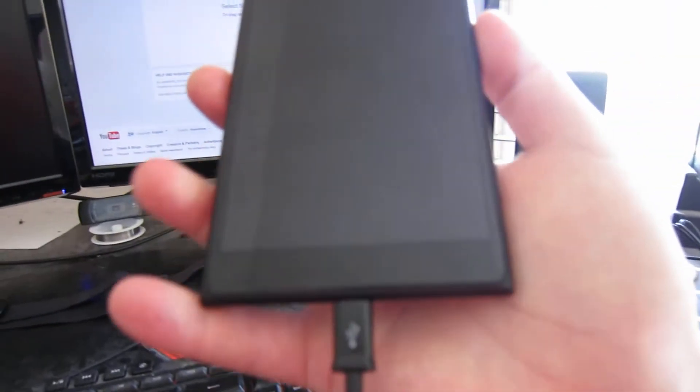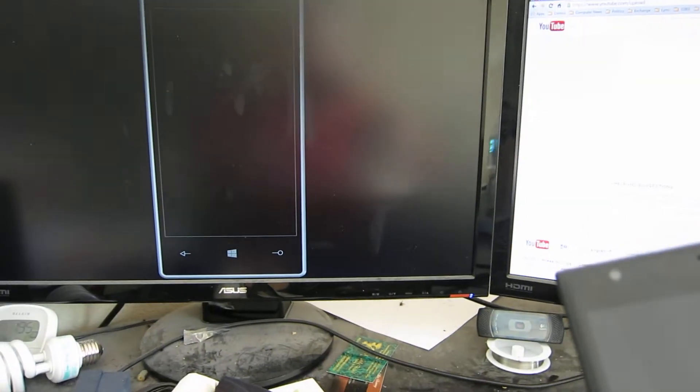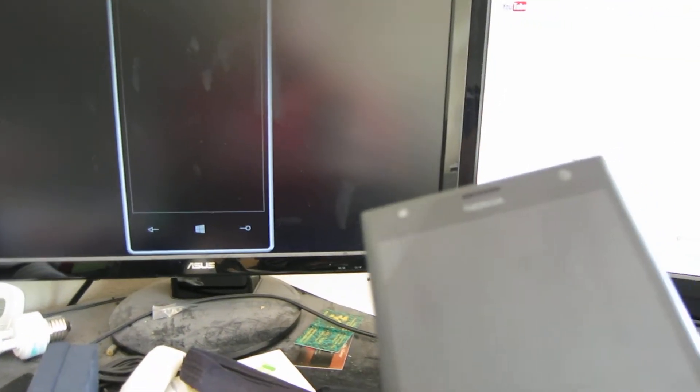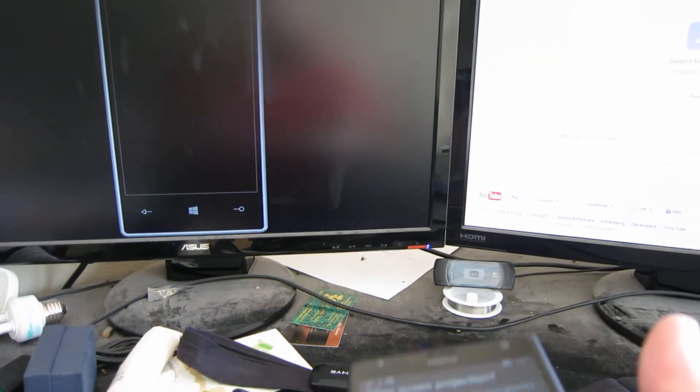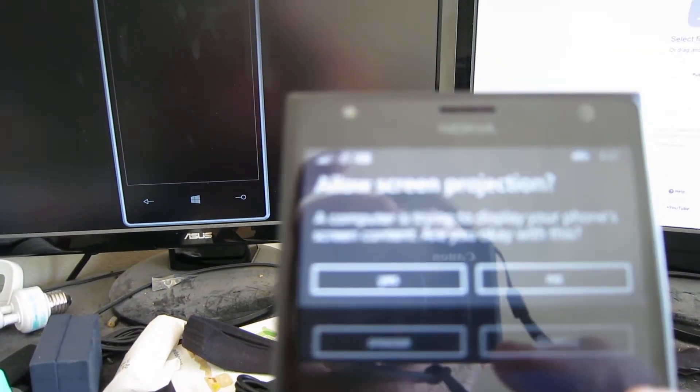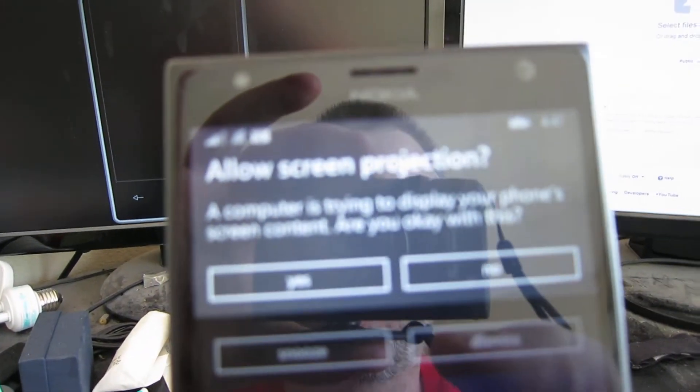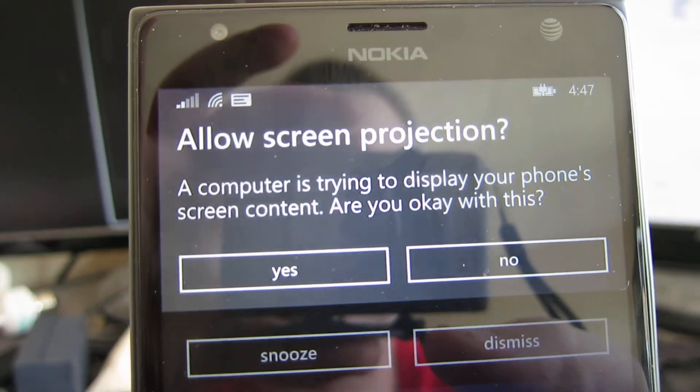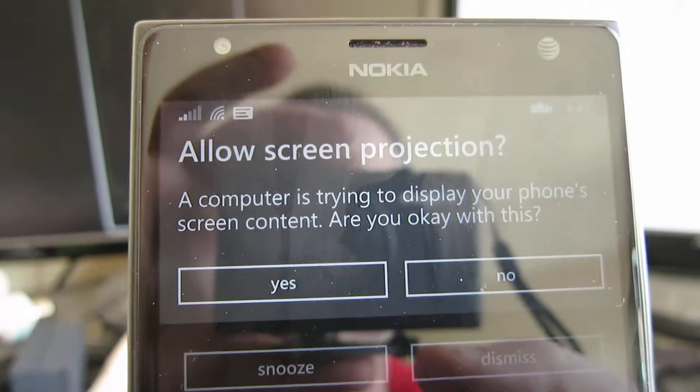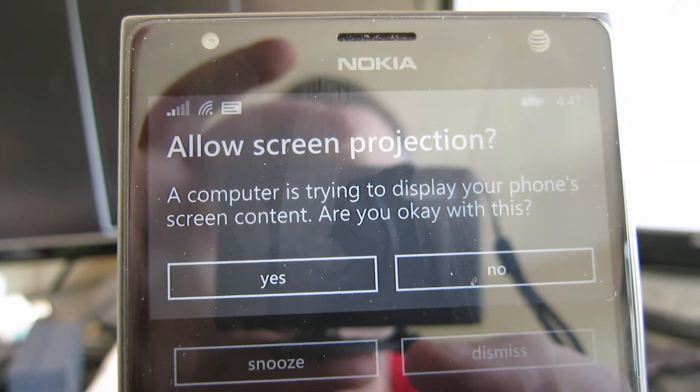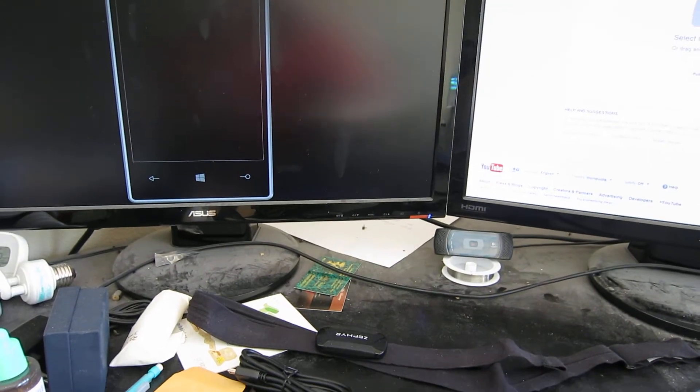Once you do that, just plug in a data cable to your phone. Once you plug it into the computer, you'll see a pop-up here saying 'Allow screen projection. Your computer is trying to display your screen contents. Are you okay with this?'